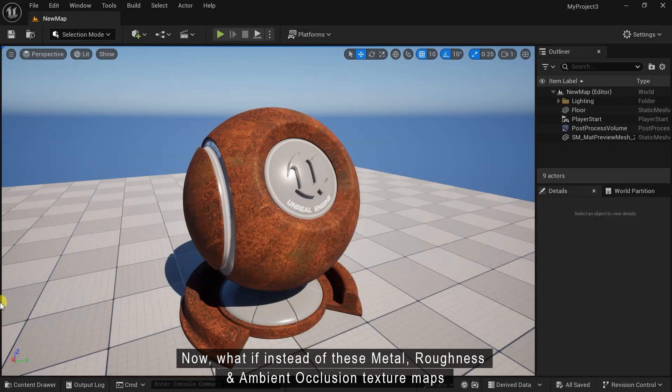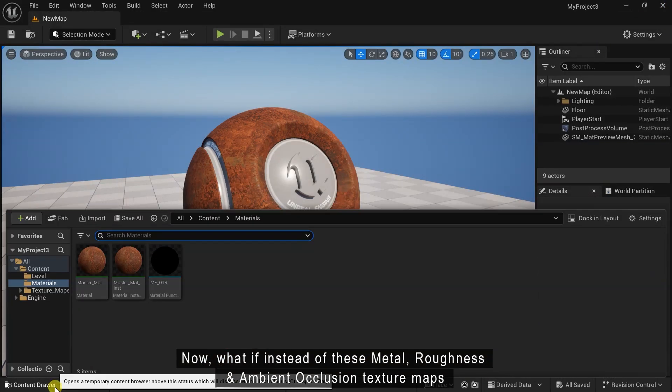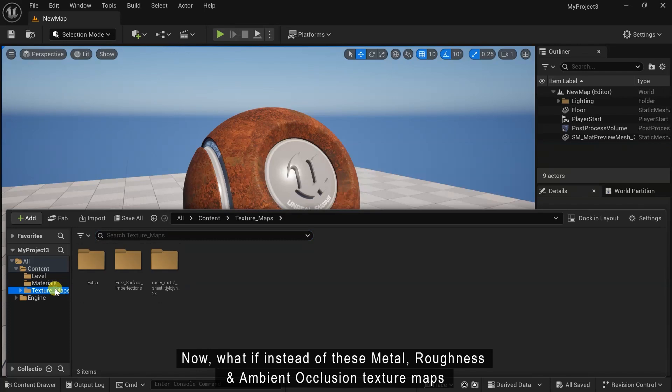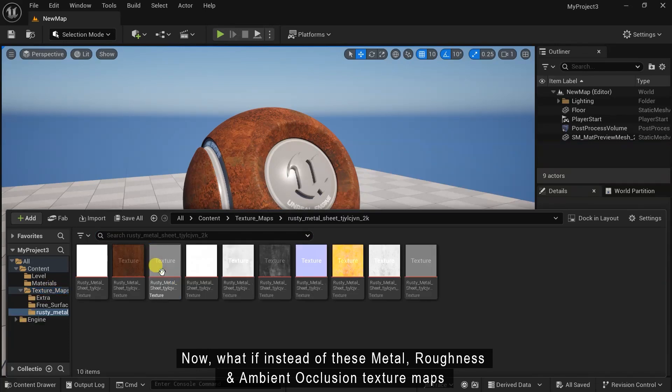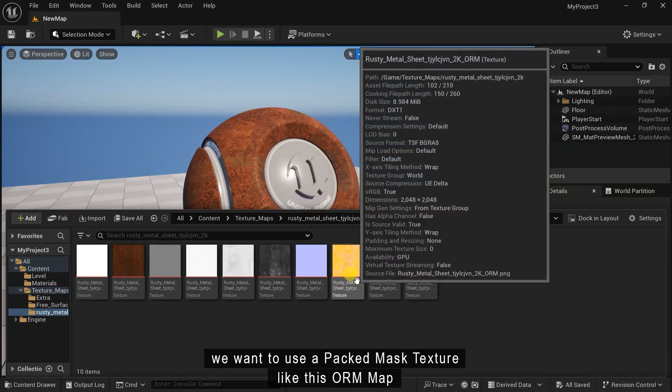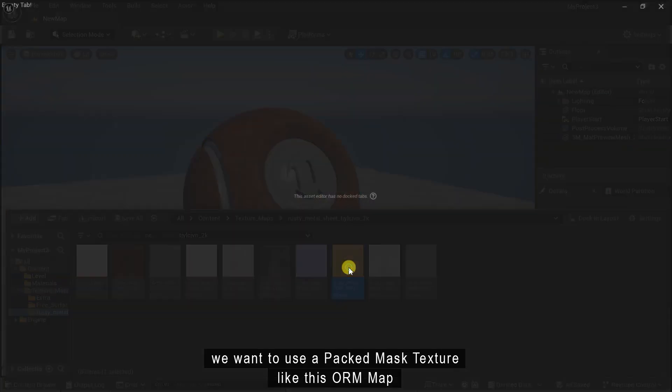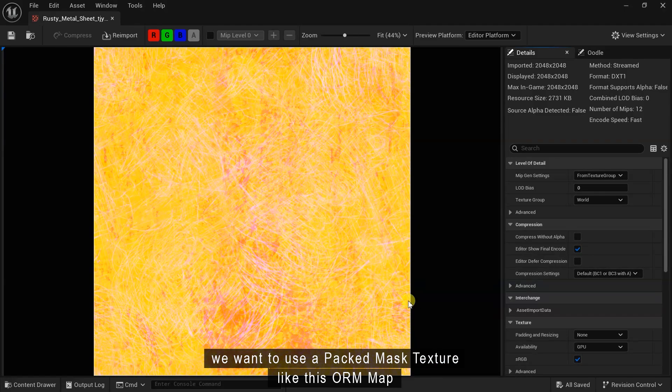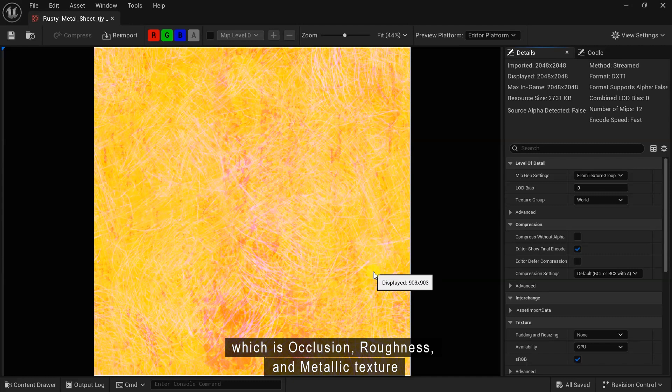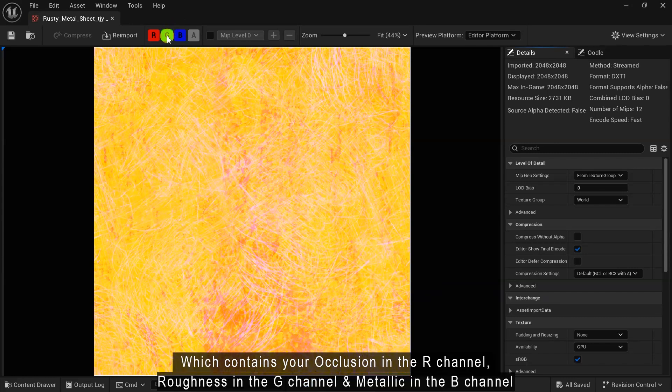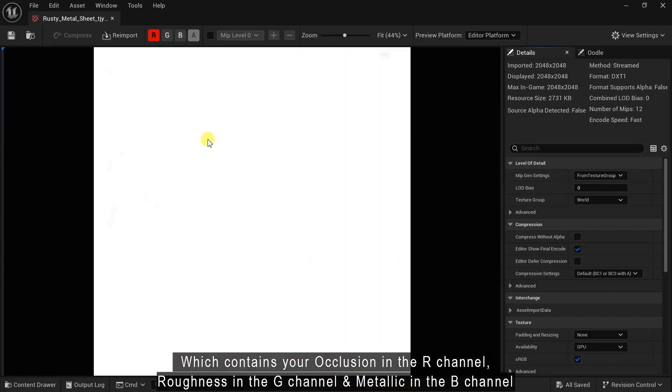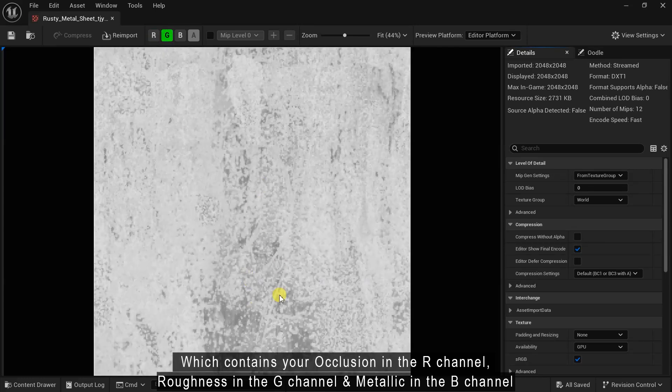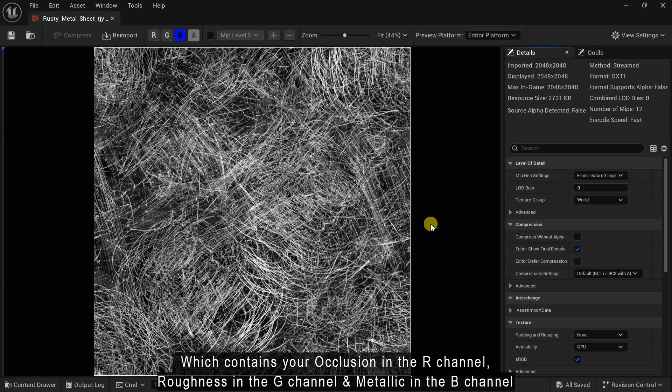Now, what if instead of these metal, roughness and ambient occlusion texture maps, we want to use a packed mask texture like this ORM map which is occlusion, roughness and metallic texture which contains your occlusion in the R channel, roughness in the G channel and metallic in the B channel.